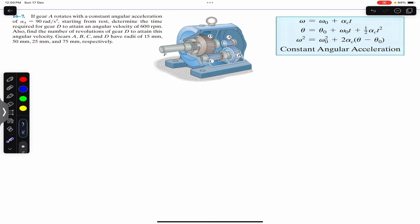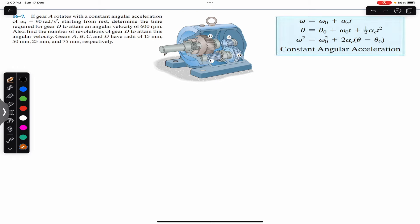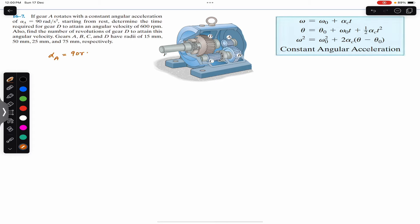Gears A, B, C, and D have radii of 15 mm, 50 mm, 25 mm, and 75 mm respectively. We are given that gear A rotates with a constant angular acceleration, so we can write that alpha_a, the angular acceleration of gear A, is 90 radians per second squared.